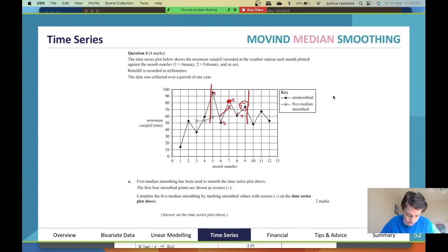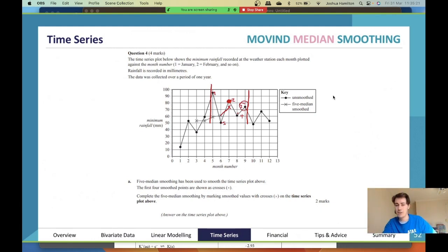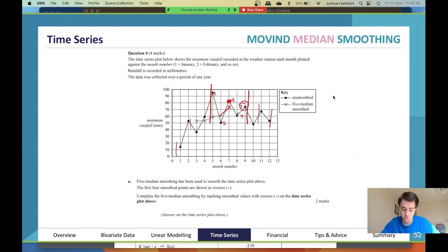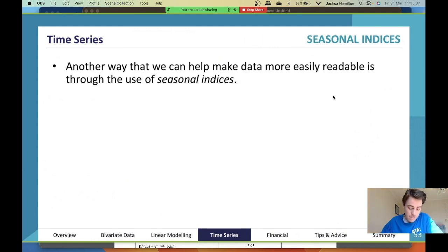The question uses five-median smoothing to smooth the time series plot. The first four smooth values are marked with X on the plot, and you continue from there. With five-mean smoothing, you won't have a point at the first two or last two positions, so you only need to calculate the middle points — that's how you get your two marks.